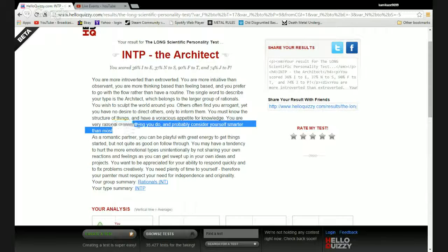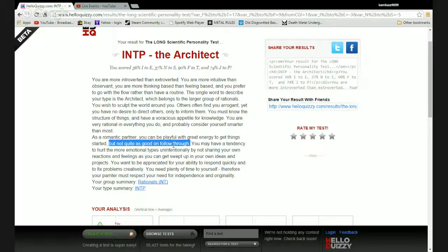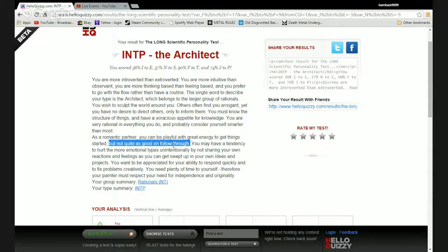As a romantic partner you can be playful with great energy to get things started but not quite as good on the follow through. Ask the bitches I've been with. I always get them off. In fact, the last girlfriend actually complained it always had to be an earth-shattering orgasm.